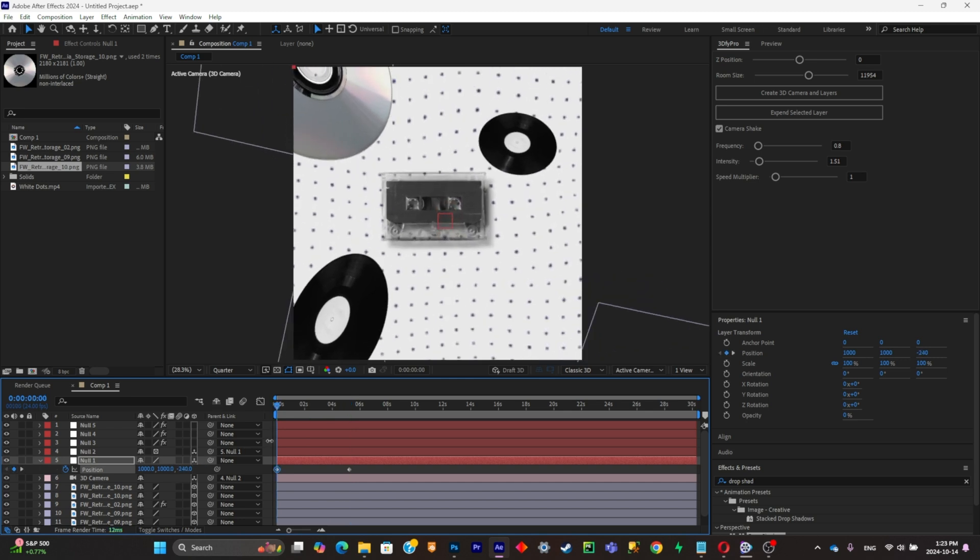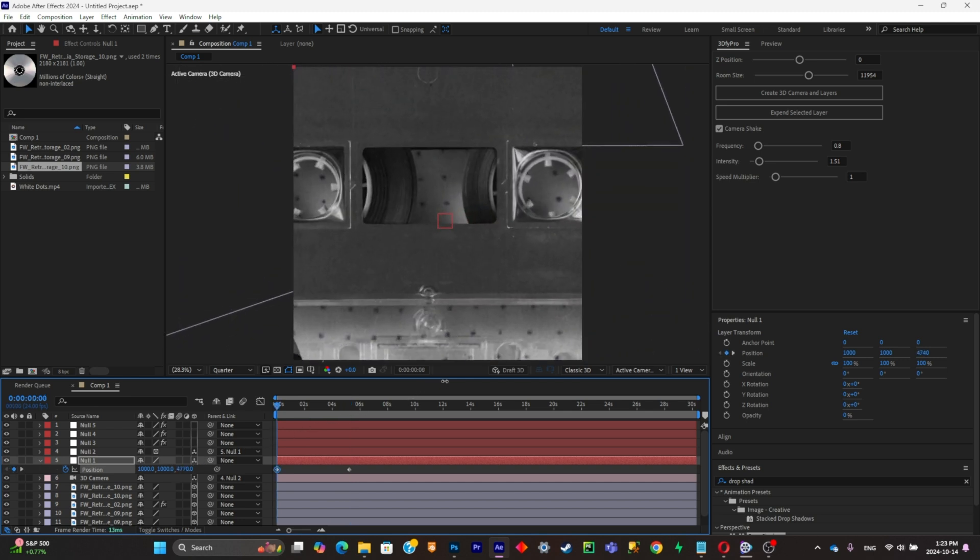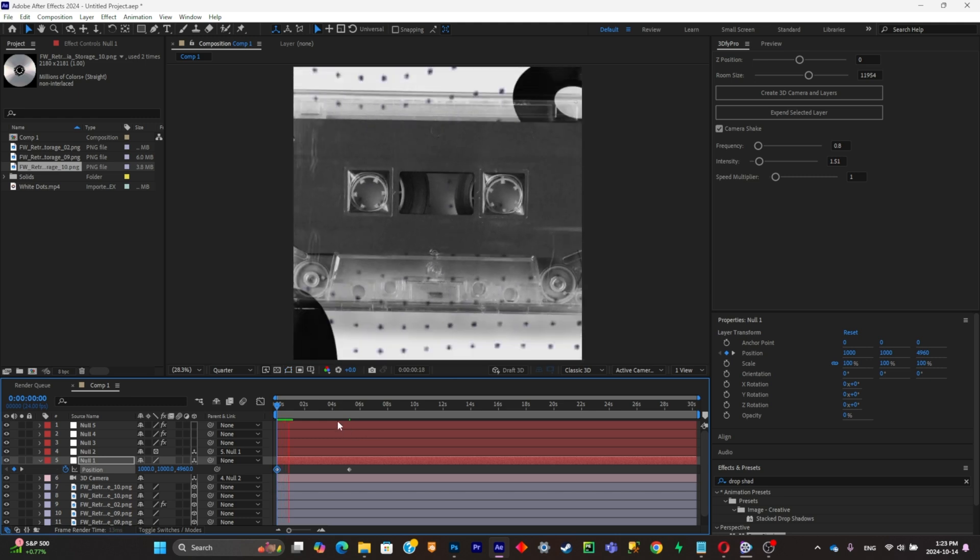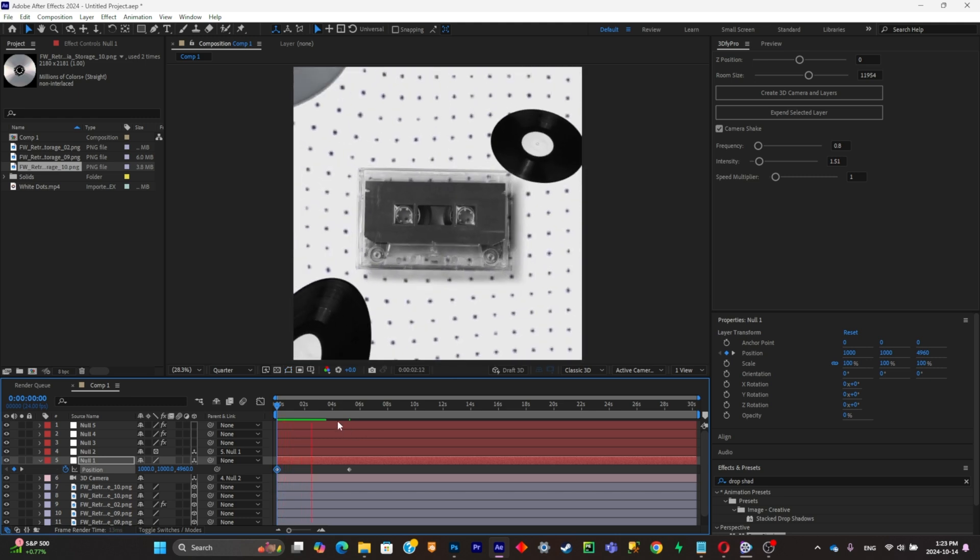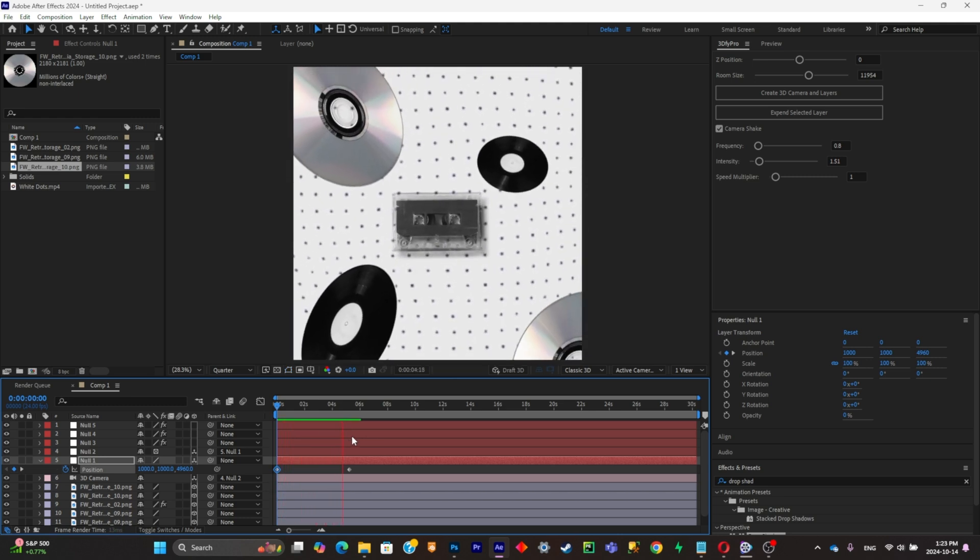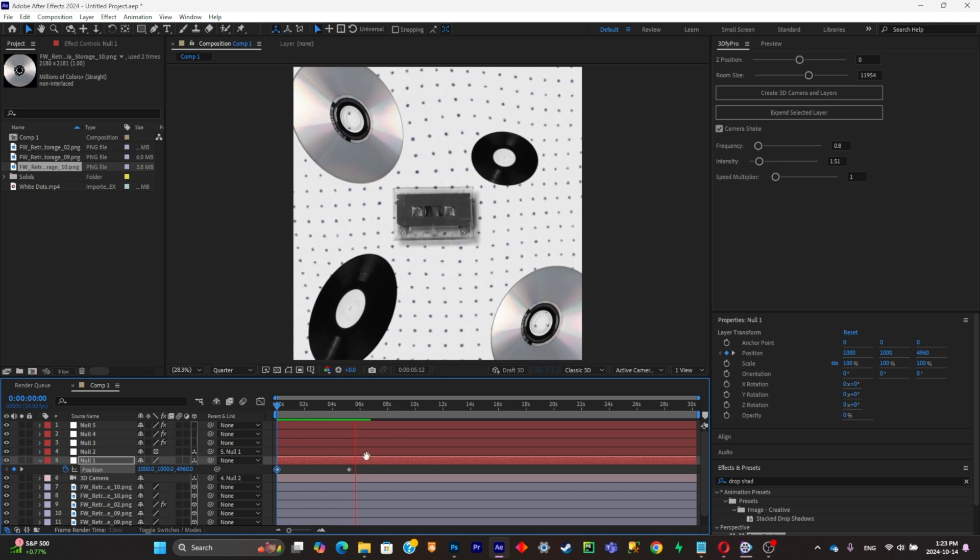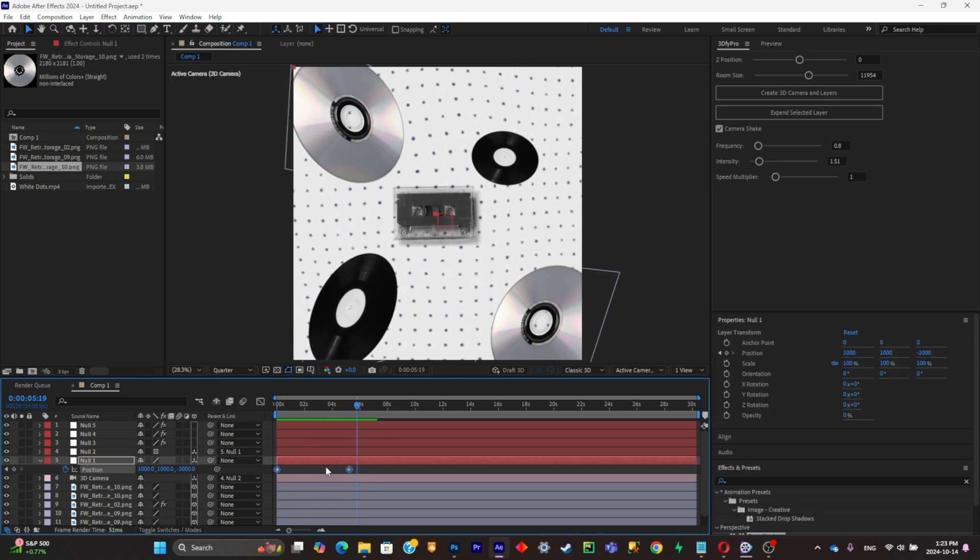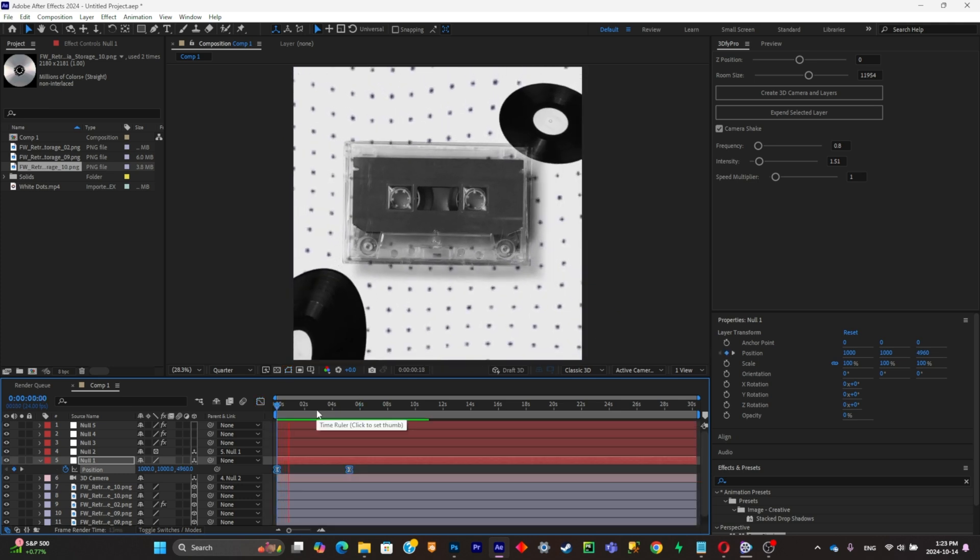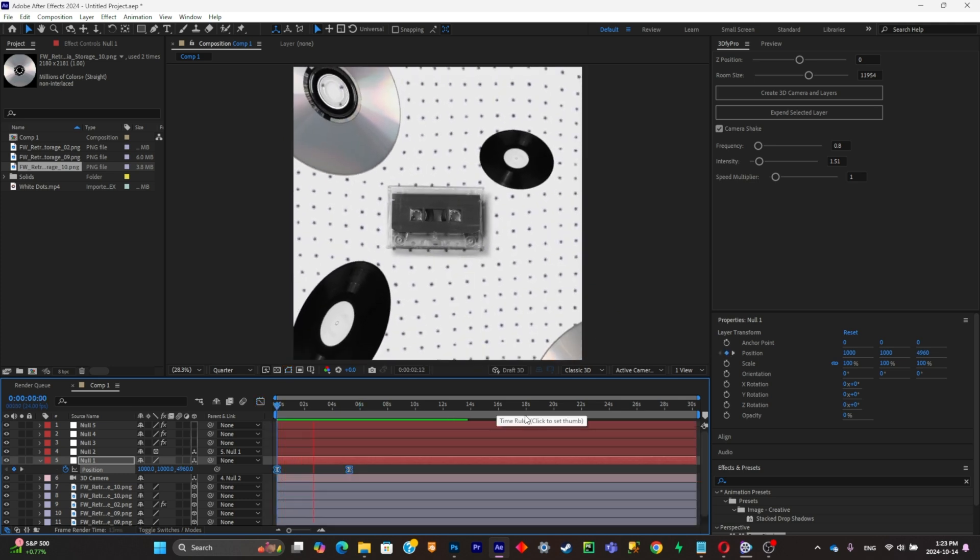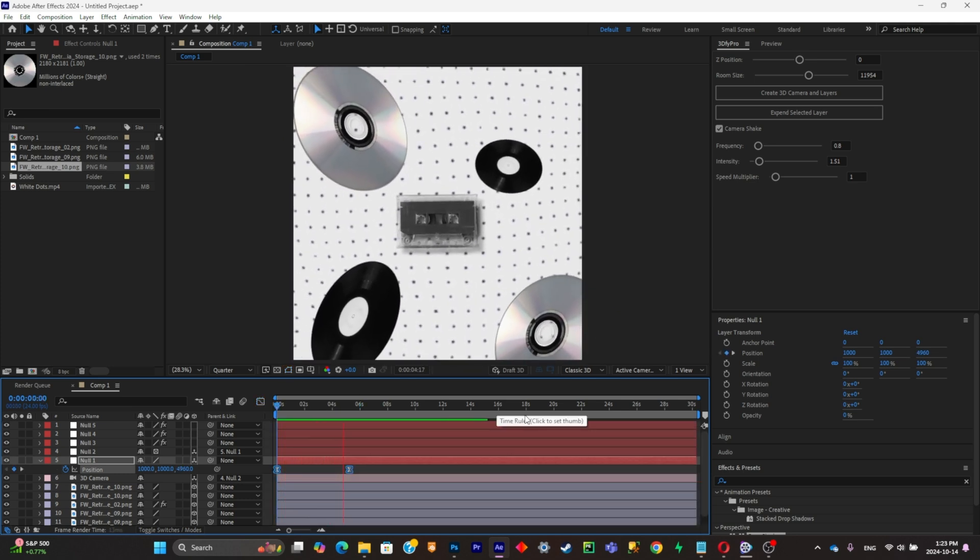You can simply select all your keyframes, click on F9, and then create a graph. And this is how the animation looks like. It really took me like at most 2 minutes to create.